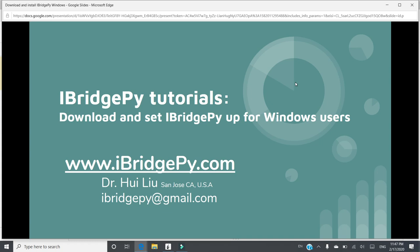Hello everyone. This is Dr. Hui Liu from San Jose, California, United States. My email is iBridgePie at gmail.com. You can download iBridgePie at www.ibridgepie.com. This video is going to talk about download and set iBridgePie up for Windows users. This is one of iBridgePie tutorials video series.